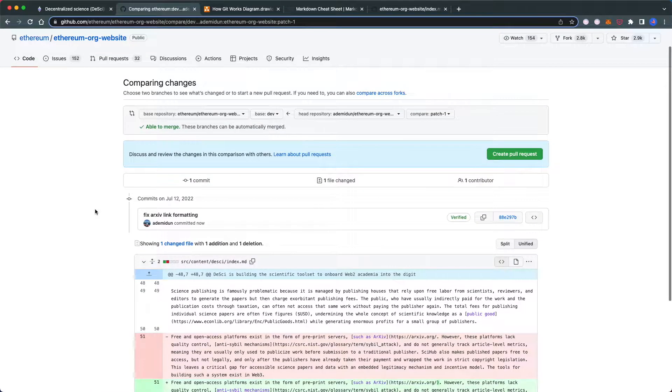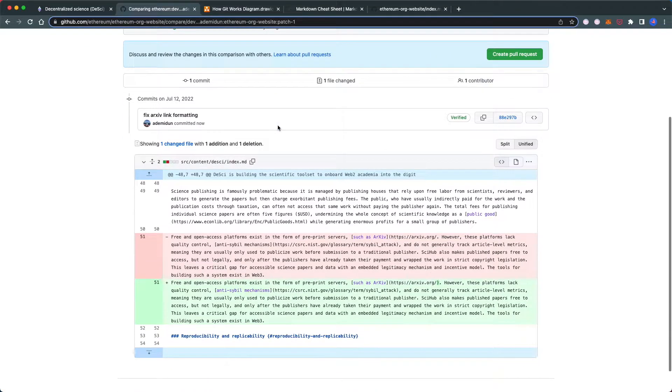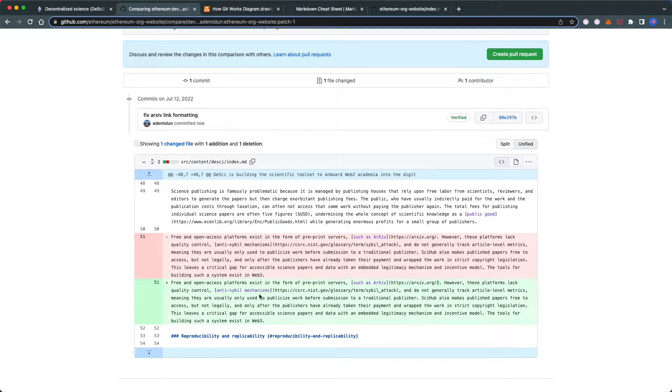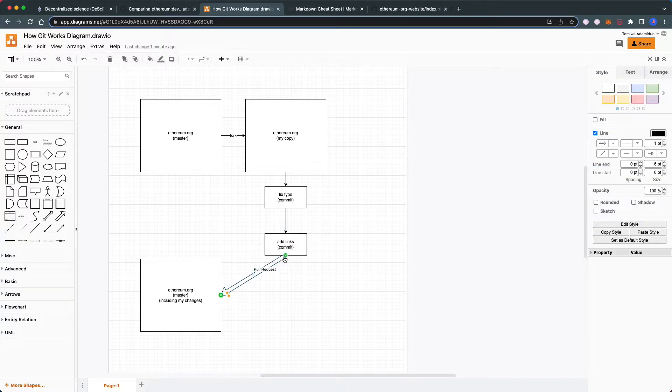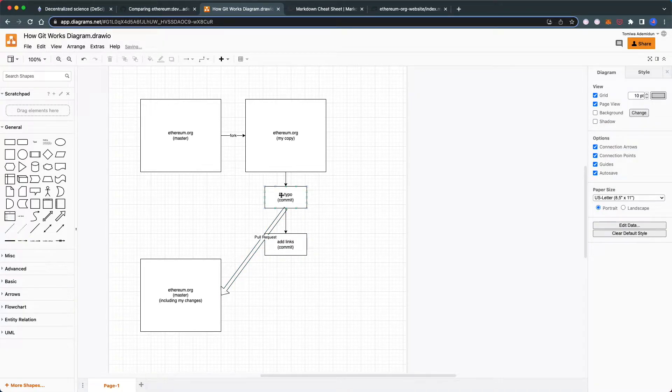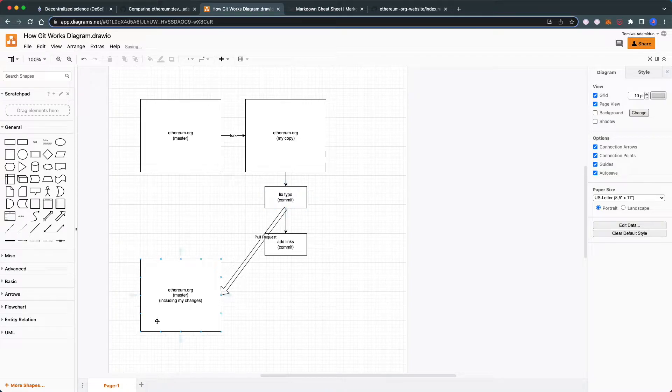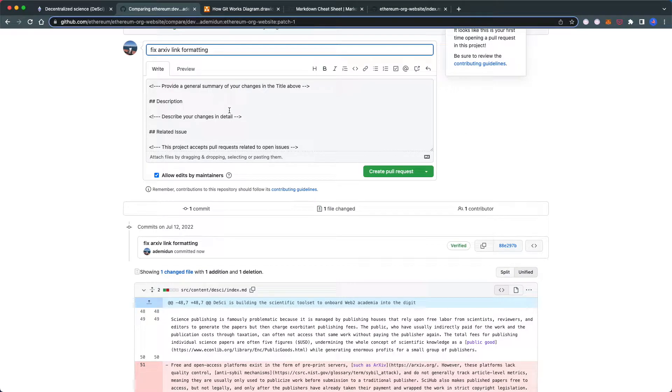Next, we'll create a pull request to request that our change be added to the official Ethereum website. We're requesting that this fixed typo commit be added to the main Ethereum website through our pull request.